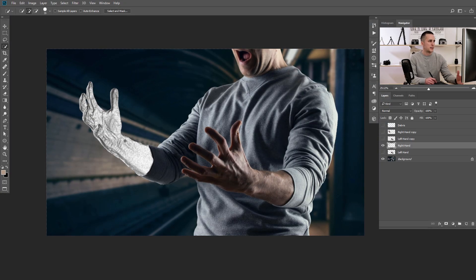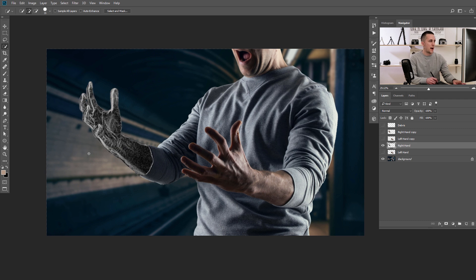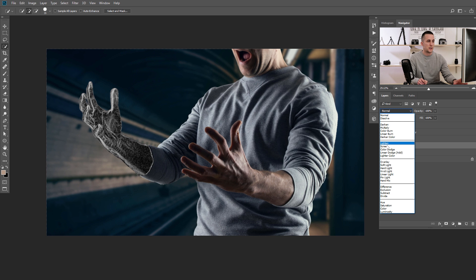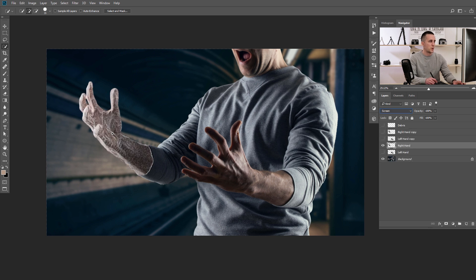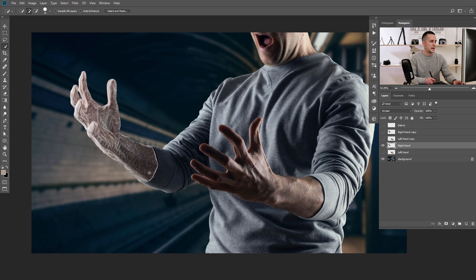We have this crazy looking hand right now. The next step is to invert it — press Ctrl or Cmd+I. Now I have the inverted version of that, and I will put this in Screen blending mode to get rid of those black colors. In Screen blending mode I will have something really strange here, but it will do the job.